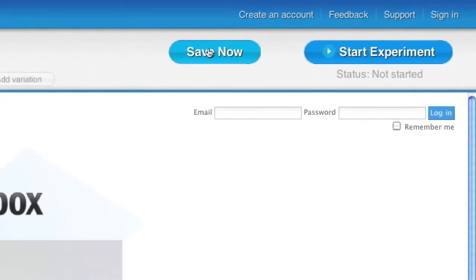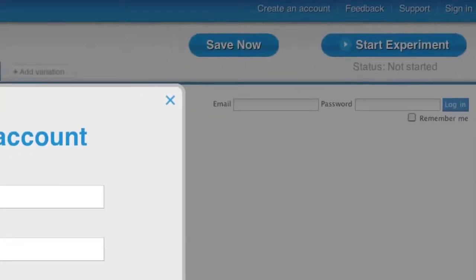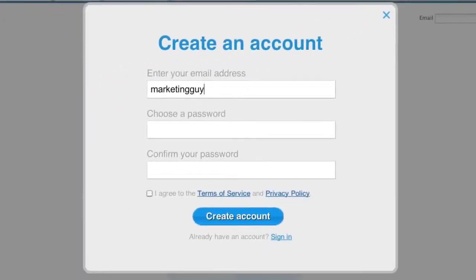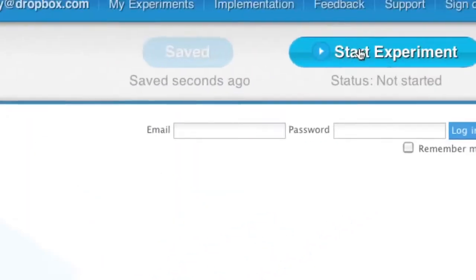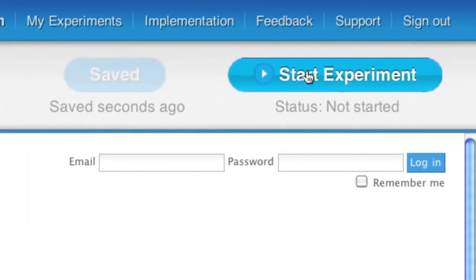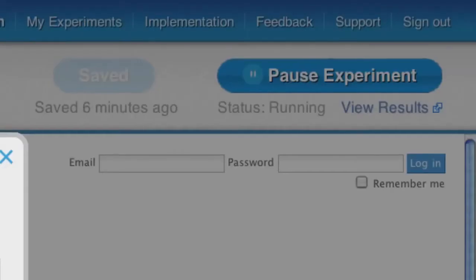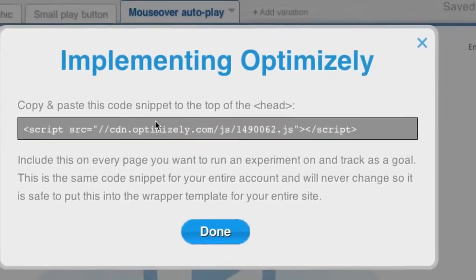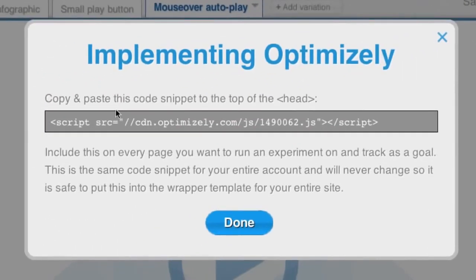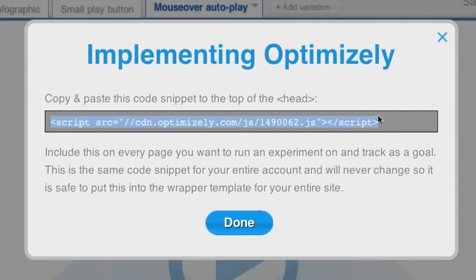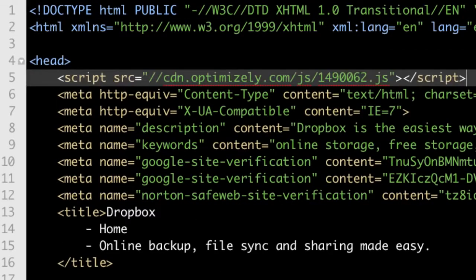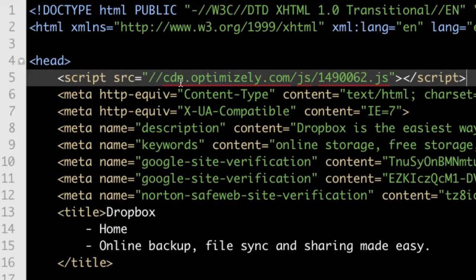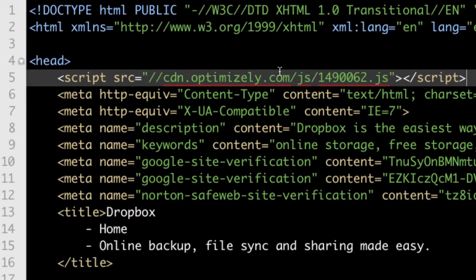In order to save this experiment, you need to create an Optimizely account. Everything I've shown you up until this point does not require an account. It's time to start the experiment. In order to run an experiment on your page, all you have to do is copy and paste this one line of JavaScript to your site and place it at the top of the head section of the pages you want to run the experiment on and the pages you want to track. This one line of JavaScript is unique to your account and will never change, so if you want to run another experiment later on, you don't have to change anything on your site.